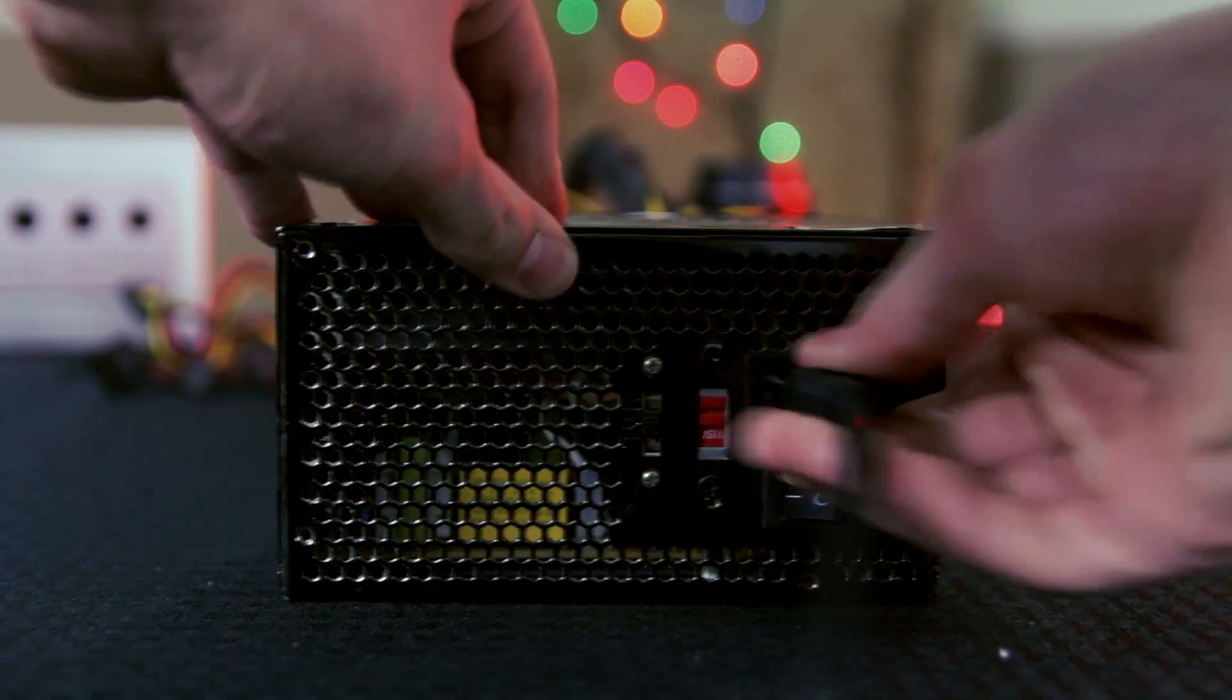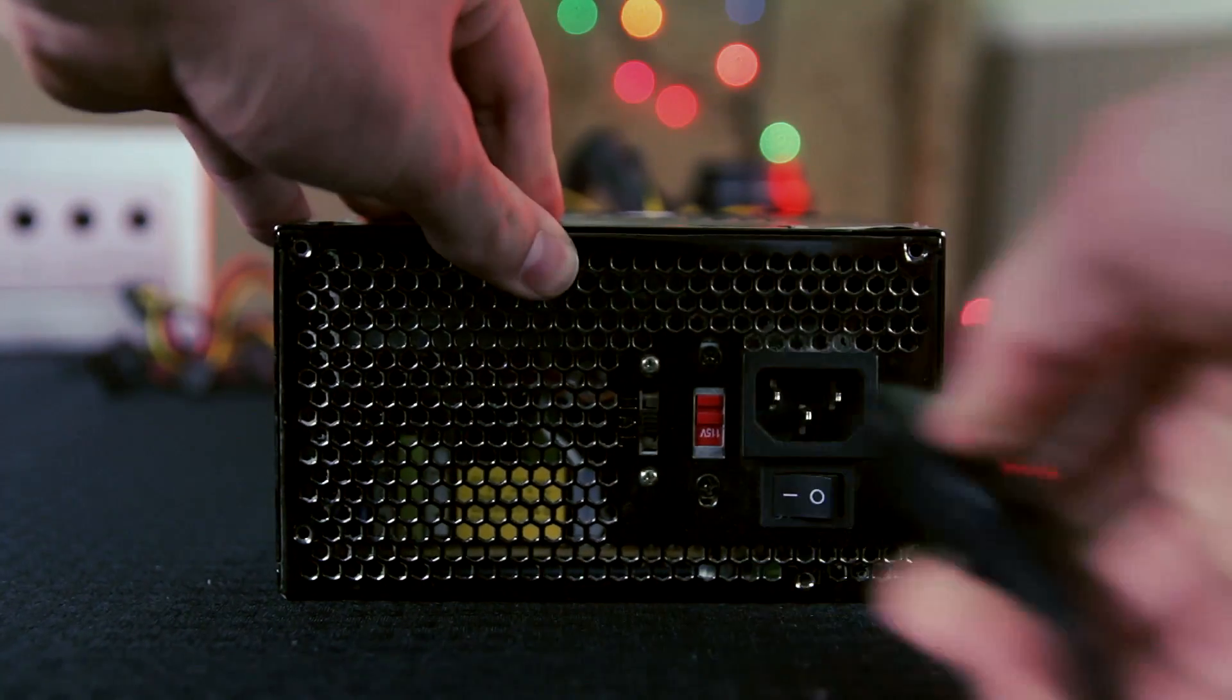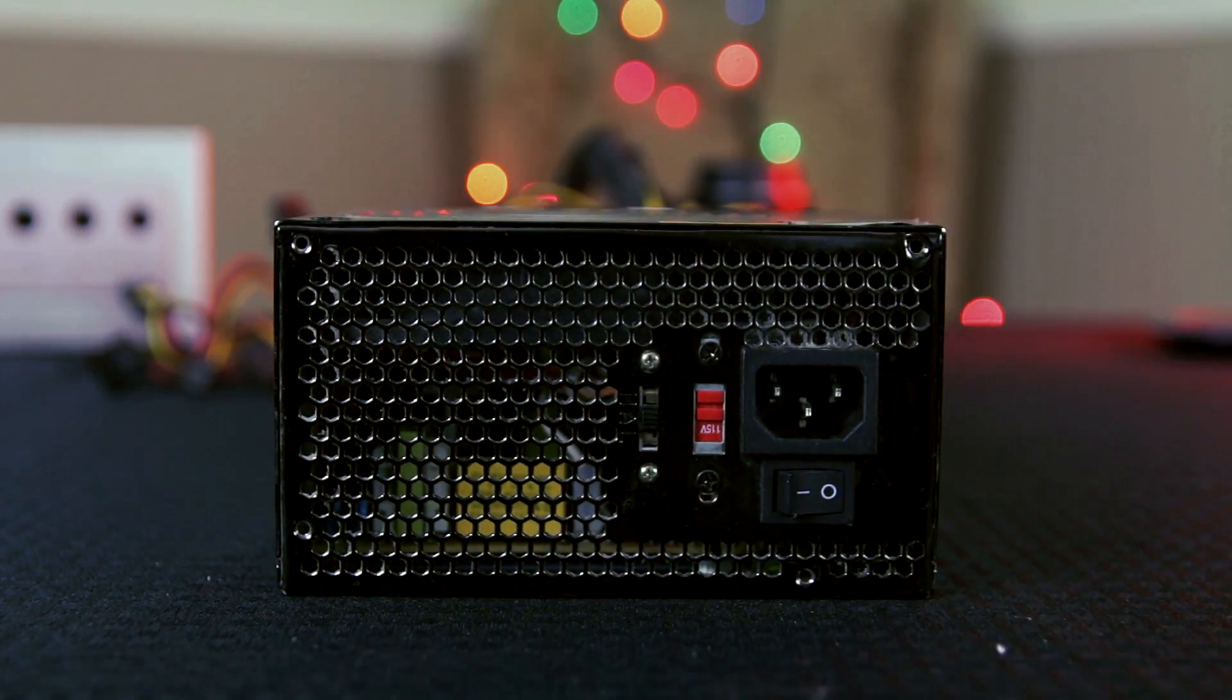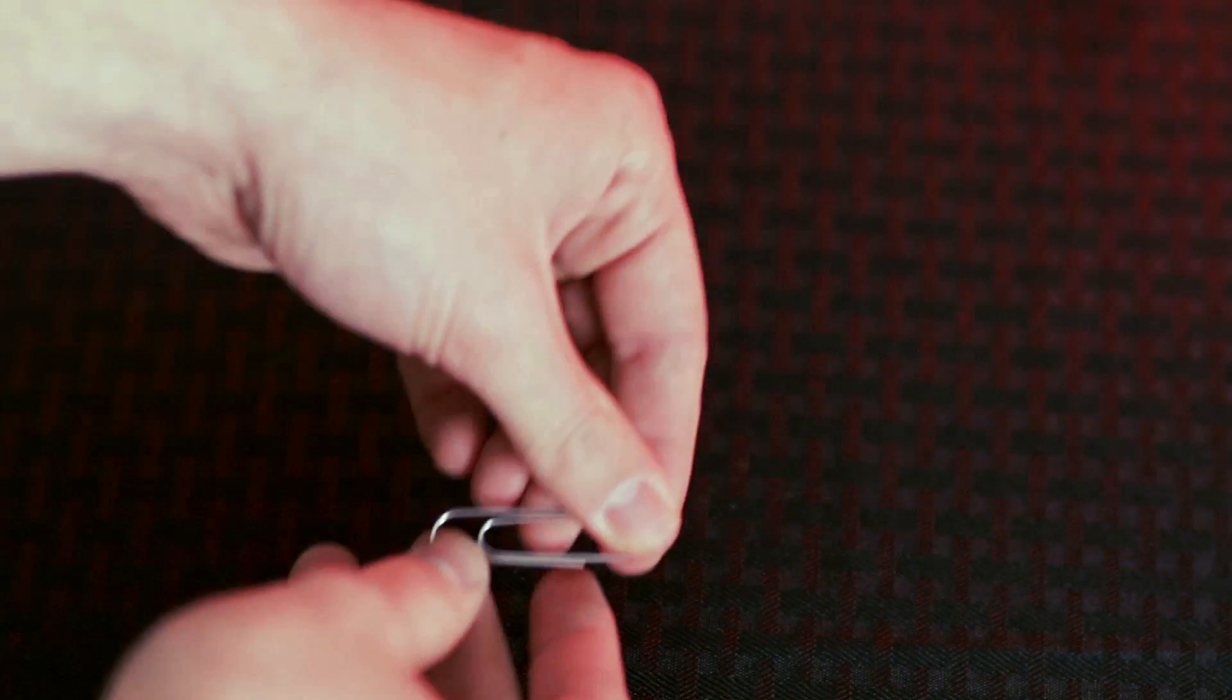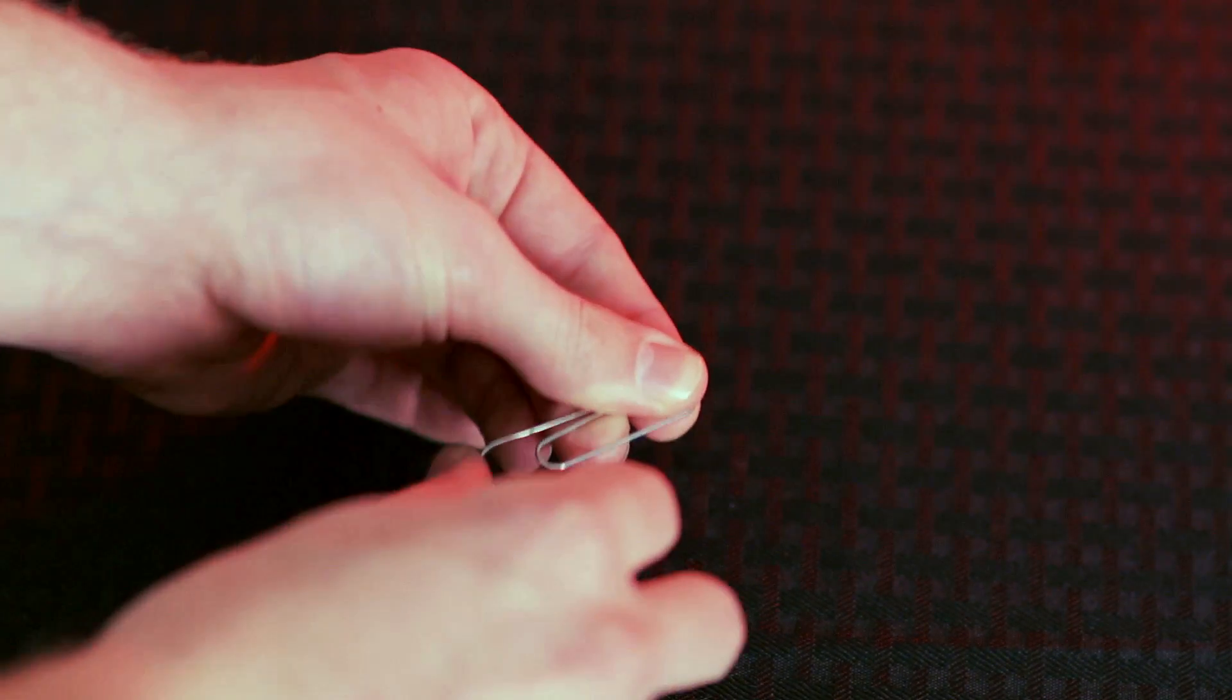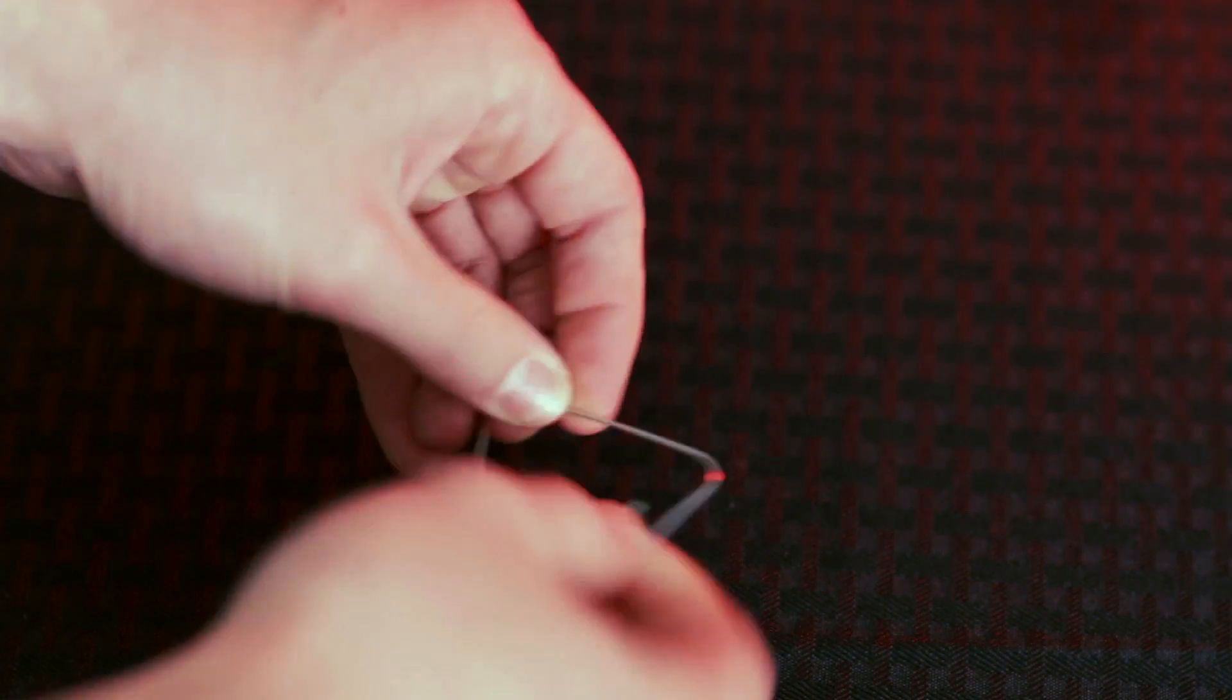Be sure to power off your power supply with the switch on the back and unplug all wires connecting it to your computer along with the AC cord plugged into the wall. We don't want any power running through the device as we are shoving metal paper clips into the 24-pin connector.